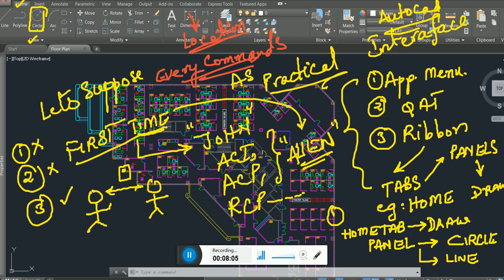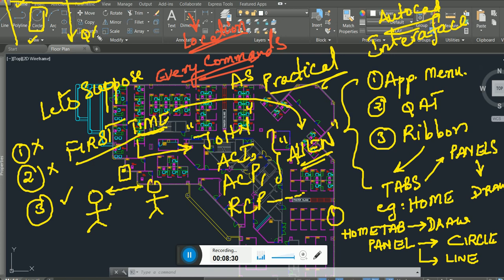There are different methods, but I'm going to teach you something easy — a piece of cake. Ask me any command and I'll show you. Let me summarize: Application Menu, Quick Access Toolbar above the ribbon, and the Ribbon made up of tabs and panels.